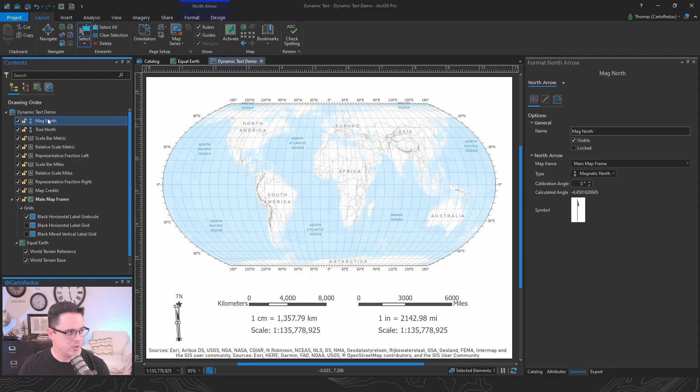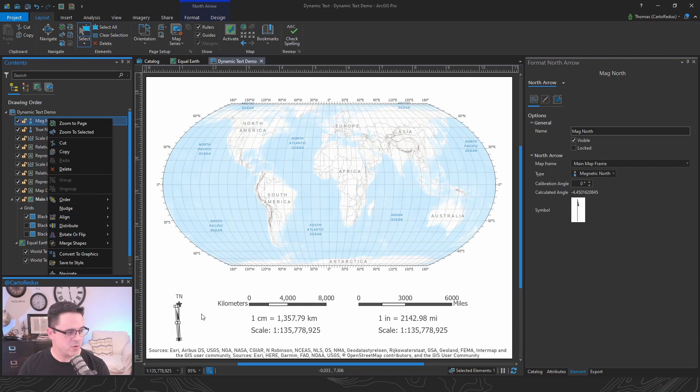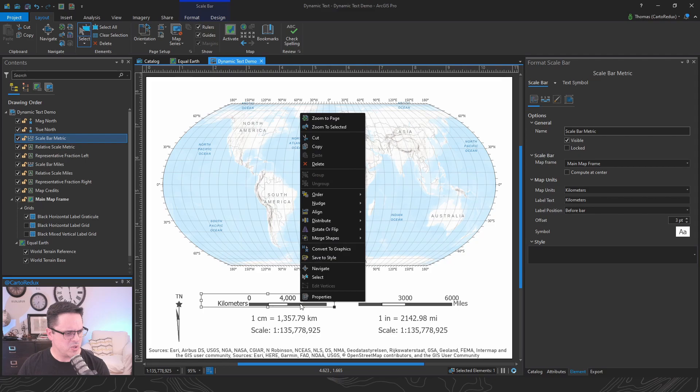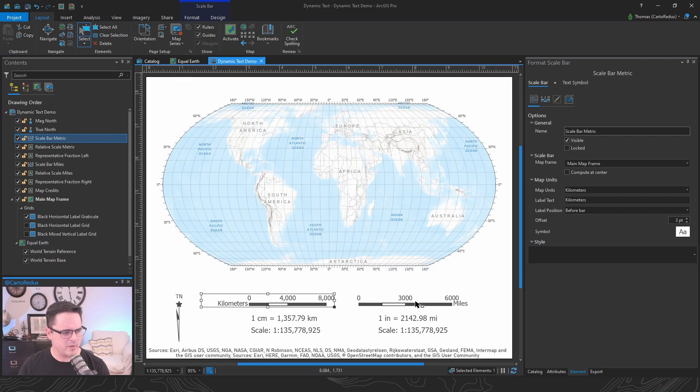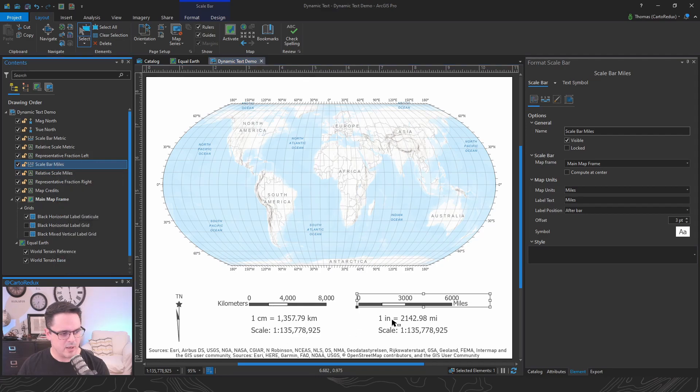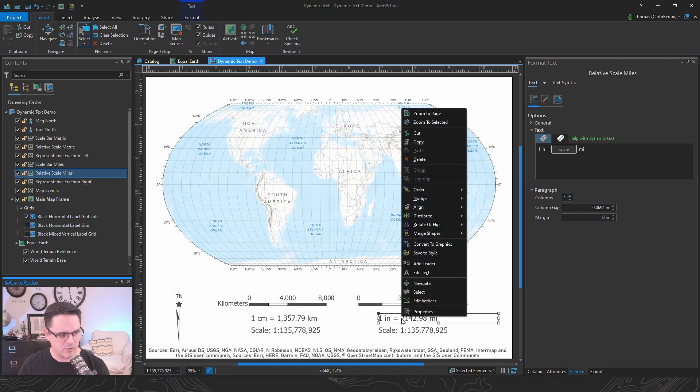You can also select your north arrows, save those to a style as well. Scale bars, did I do that one yet? Nope. You can save those to the style as well. And again, you can click on the element itself inside the layout or click on the table of contents view.